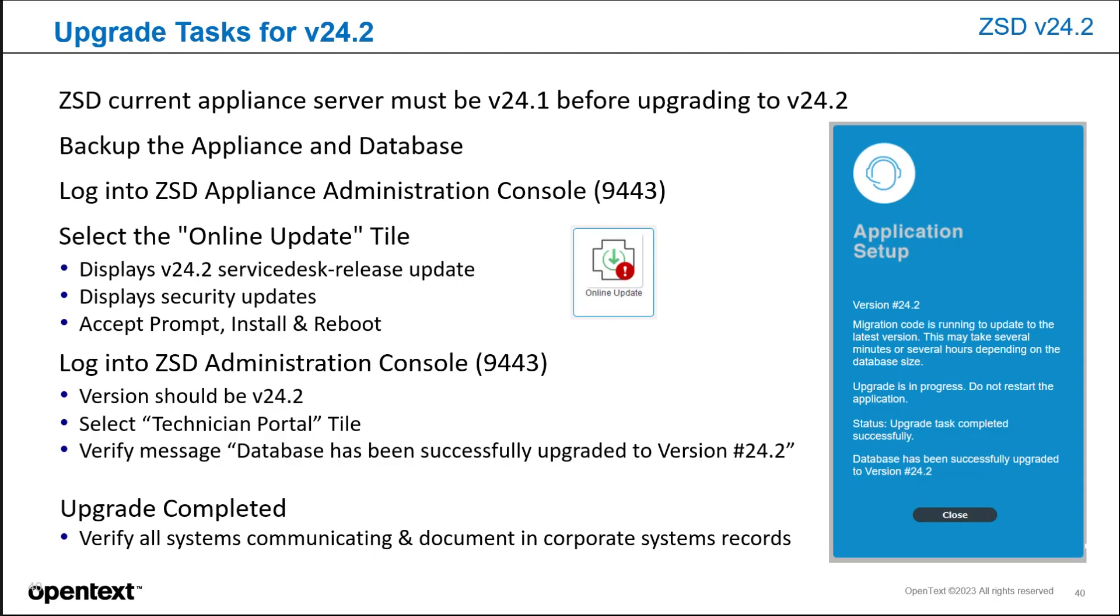Again, login to the ZSD Administration Console after it's rebooted. The version should be 24.2. Once you select the technician portal tile, you'll see the database has been successfully upgraded. Prompt, which you can see to the right here.